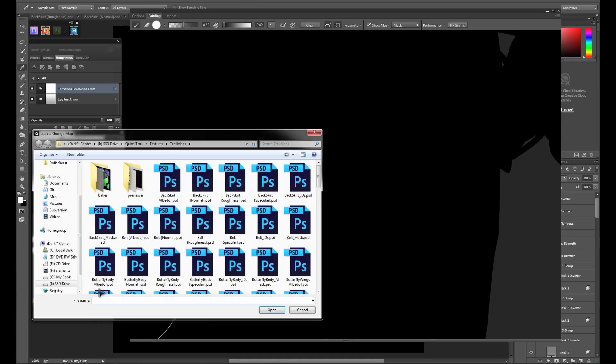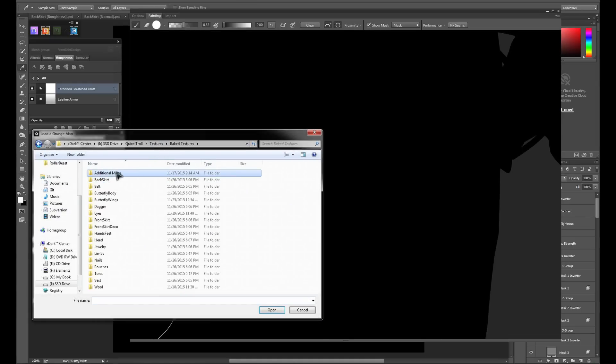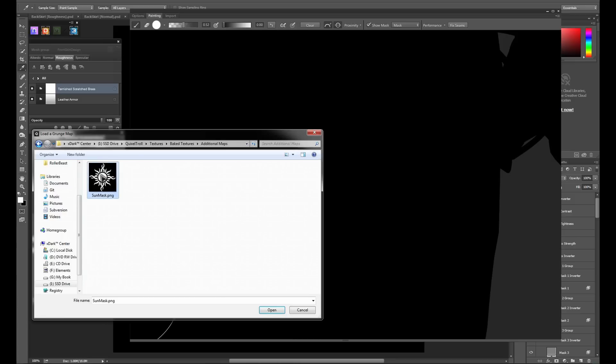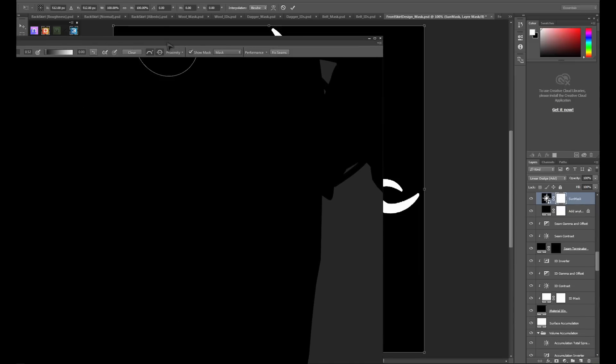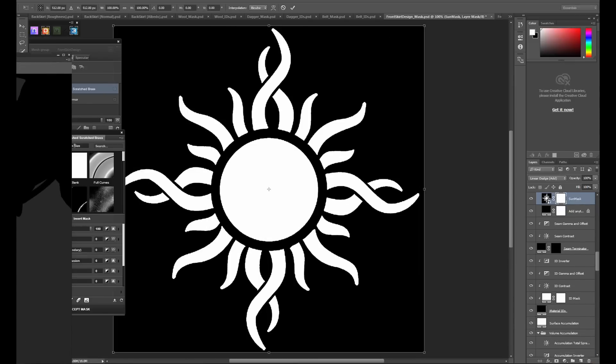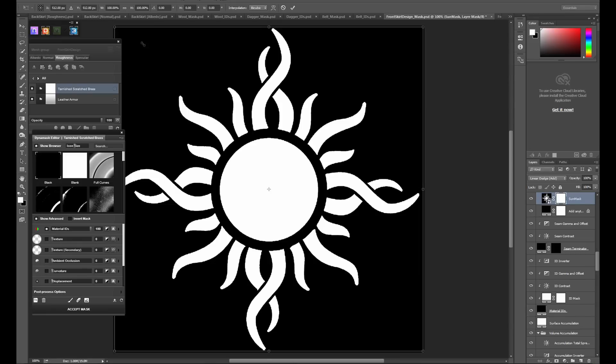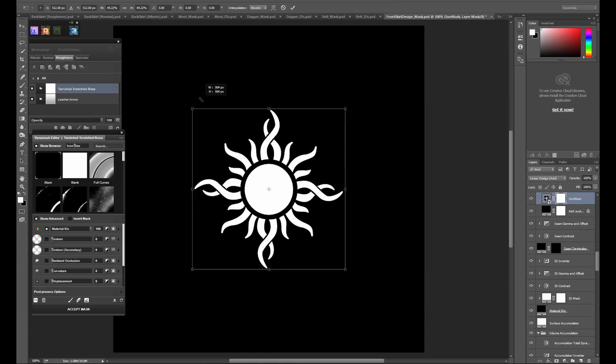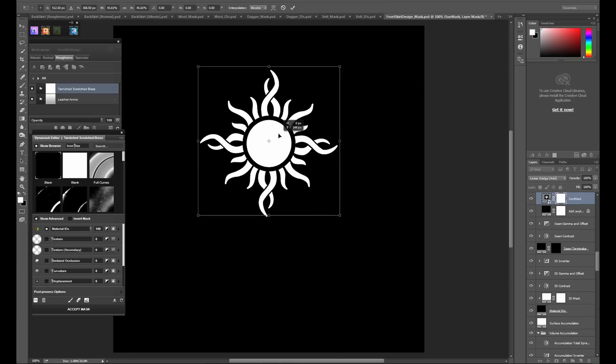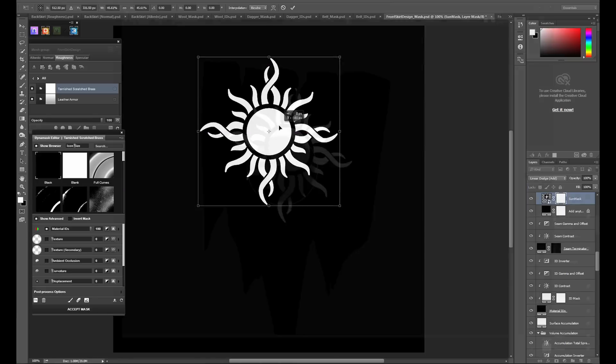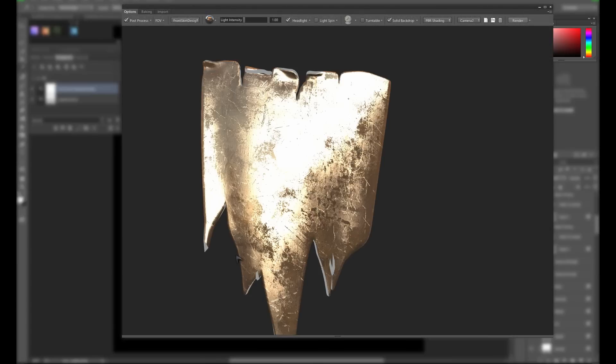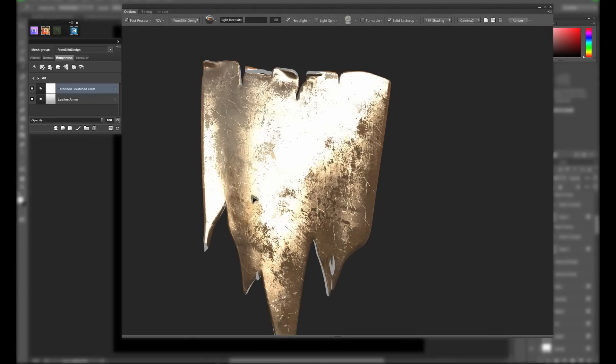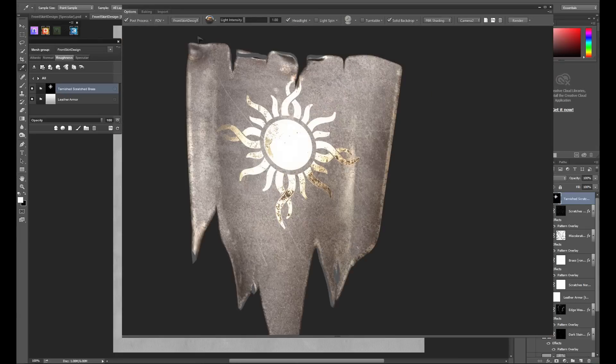When you load up a grunge mask in the dynamask editor, you place it and transform it directly in the Photoshop UI. I have the UVs for this object laid out in a predictable way, so I'm going to go ahead and transform the decal to be where I know I want it to be. Once it's set where we'd like, we click accept mask. We'll continue on with the rest of the texturing process now.